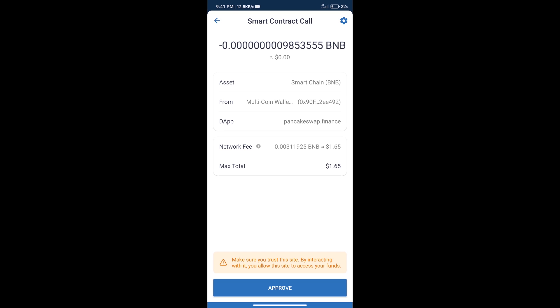So guys, I have only shared the technical process, not financial advice. Invest in cryptocurrency at your own risk and please check everything beforehand. Thanks for watching.